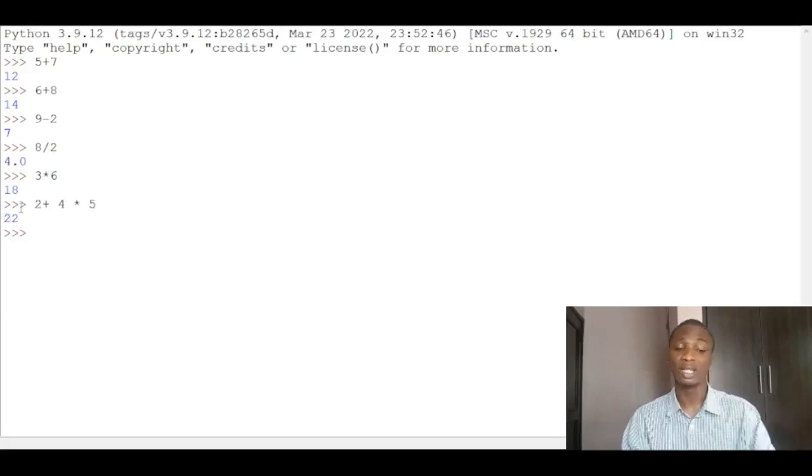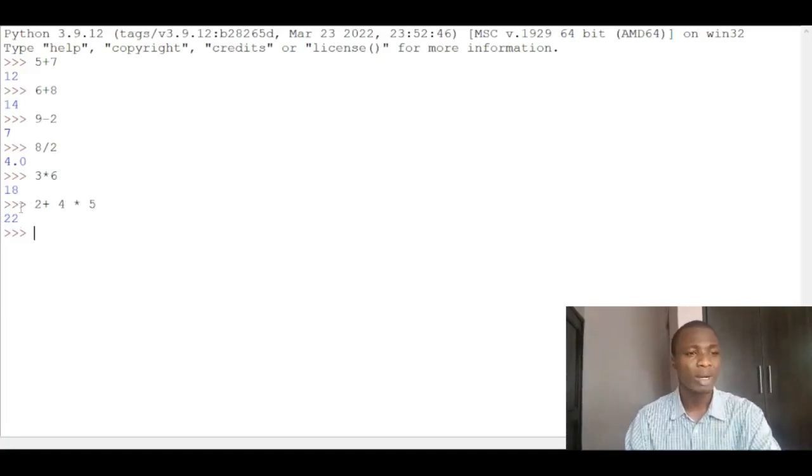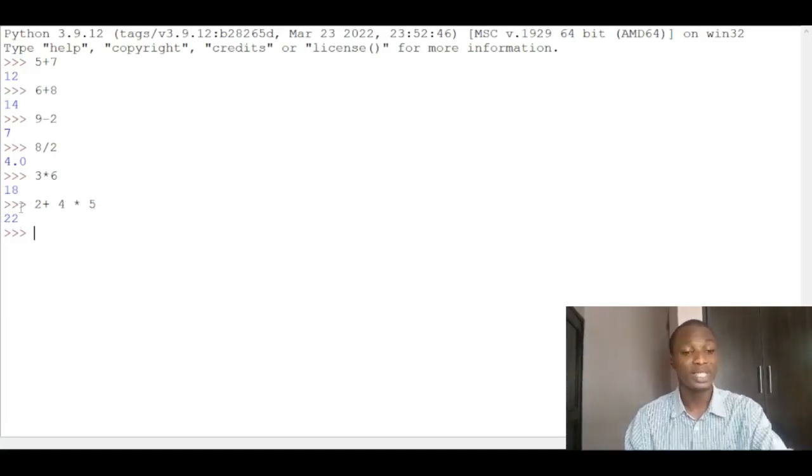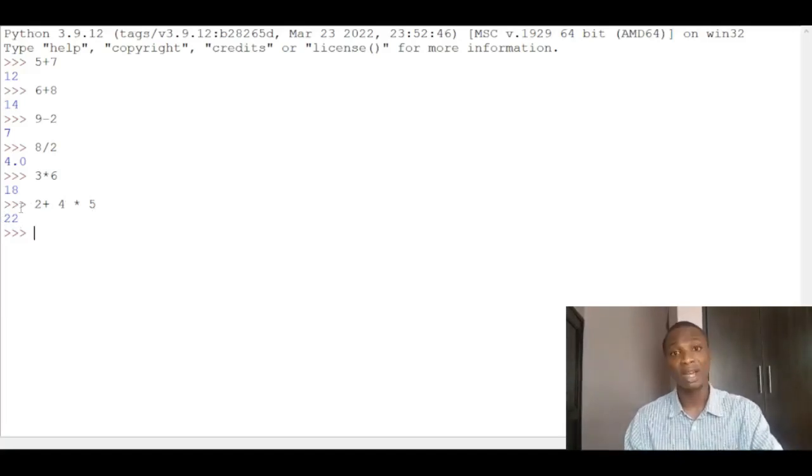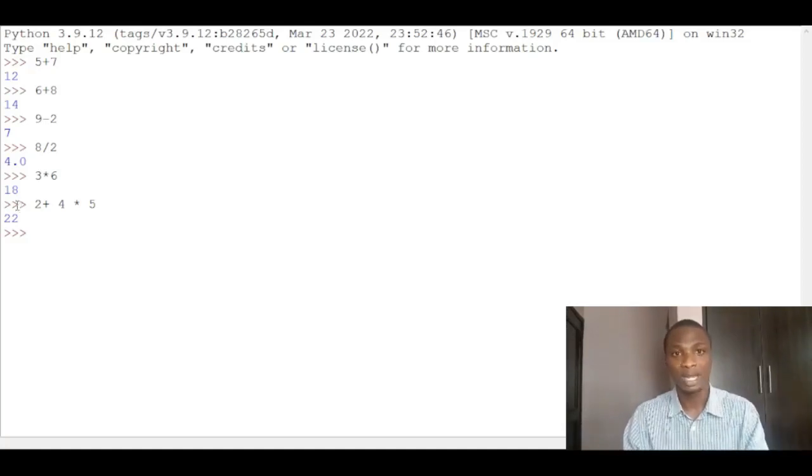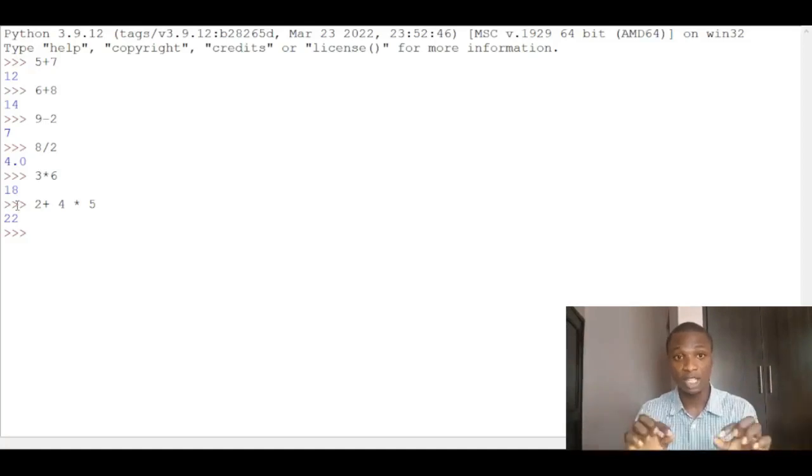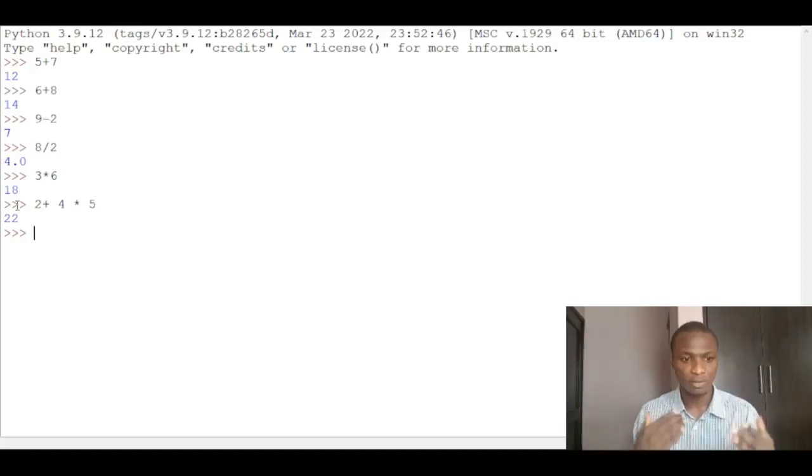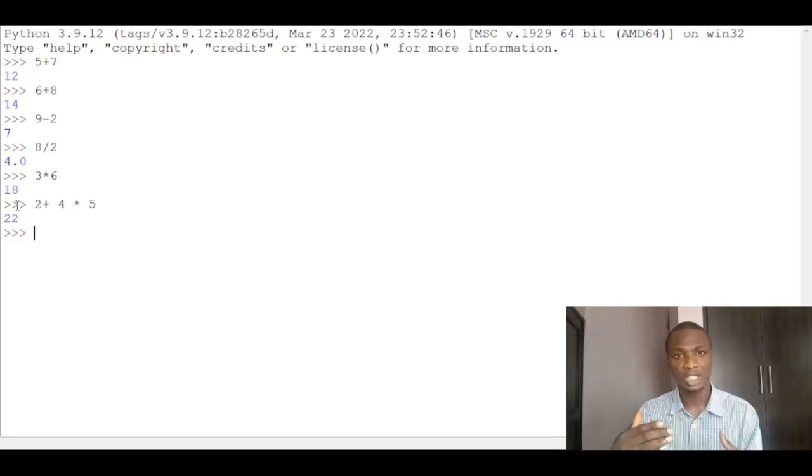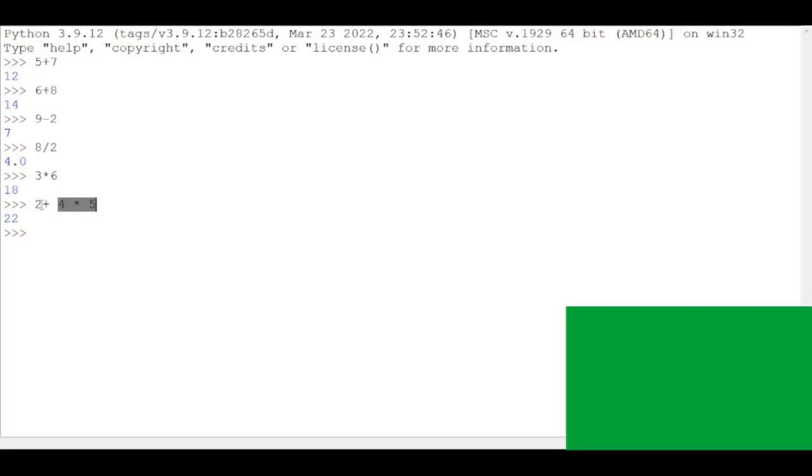You should understand that the Python language obeys the normal precedence, the hierarchy of computation. So it follows that hierarchy of operation. You first have 4 multiplied by 5 first because multiplication comes before addition in the hierarchy of computation. So you do 4 multiplied by 5 first before you add 2. That's 4 multiplied by 5 is 20, then add 2 to get 22. So you have to keep that in mind.